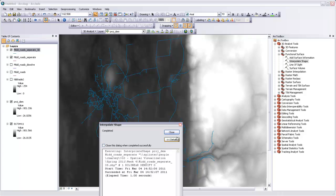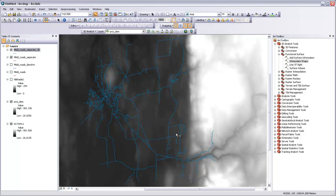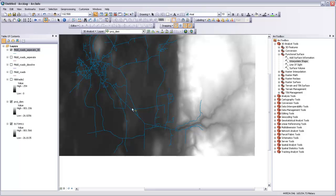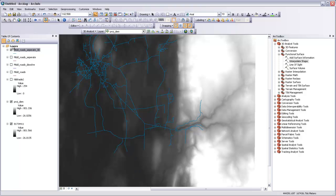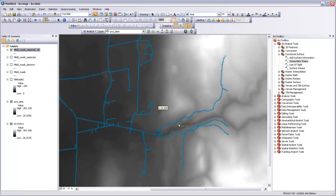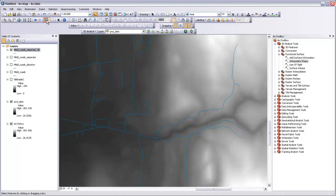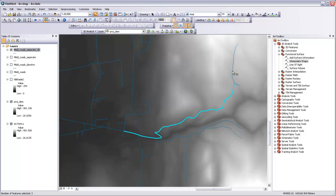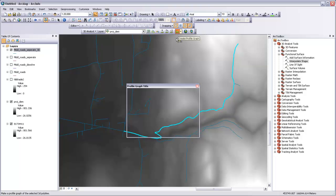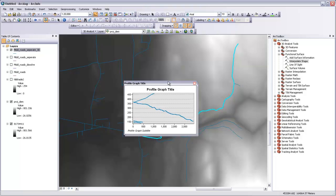That runs relatively quickly. We'll hit close. And now I'm just going to turn off the original mid roads separate so all we're looking at is the 3D one. If we come back in here, take our selection tool, and then just select a few sections of this roadway, now I can come up and hit this Create Profile Graph button, and it will actually create a profile of those sections that we'd selected.